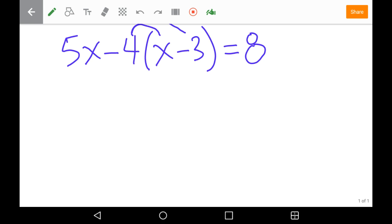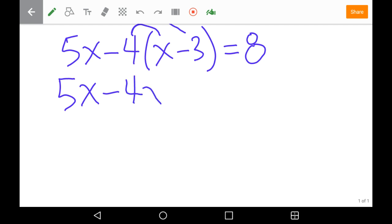We're going to start by copying our 5x down, then multiply negative 4 times x, which gives negative 4x. Remember, this is like subtracting four groups of negative 3, so that is equivalent to adding 12, since negative 3 times negative 4 is 12.